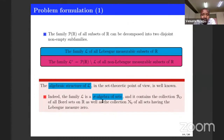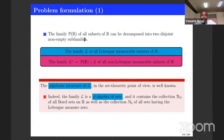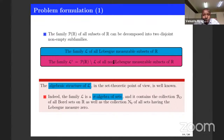We can now go to the problem under investigation. We know that there exist non-measurable sets and measurable sets. If we take our collection of all subsets of R, denoted P(R), then we can decompose it into two disjoint families: the first one is the family of all measurable sets, and the other one is its complement, made of sets which are not measurable in the Lebesgue sense.